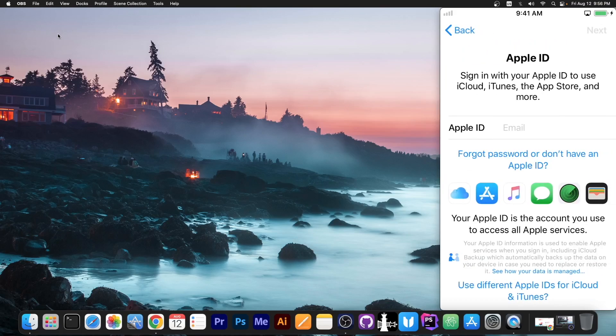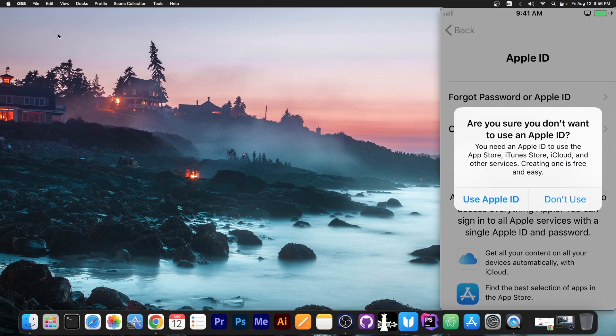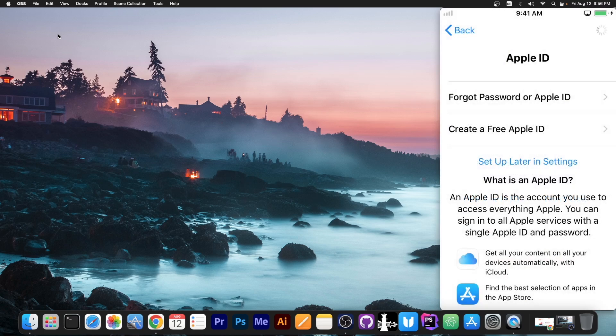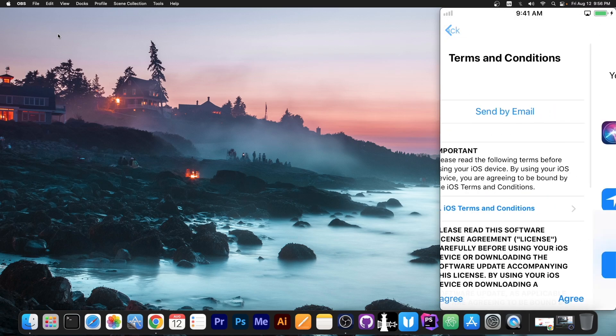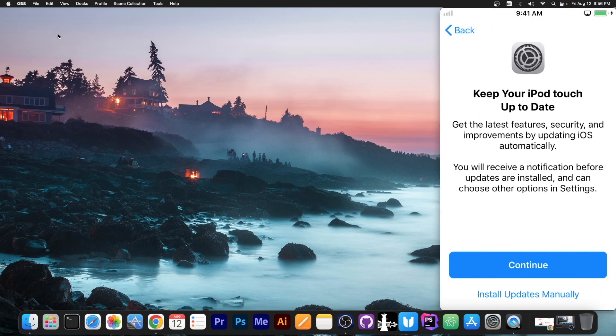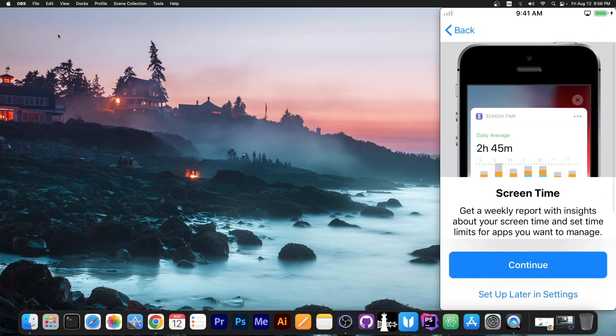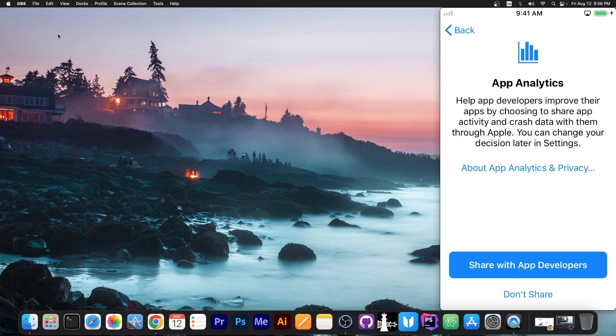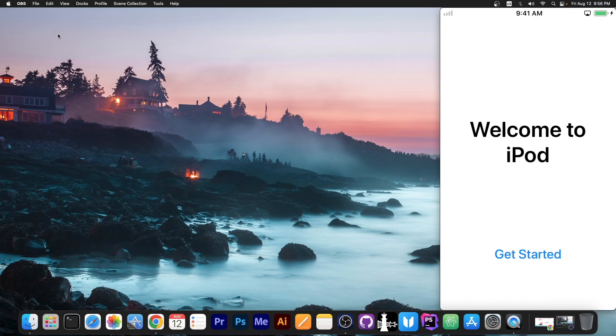So I'm gonna go with don't transfer anything. Set up later in settings. Agree with the terms and conditions. Continue and of course install updates manually. Don't share anything with Apple and that's it.